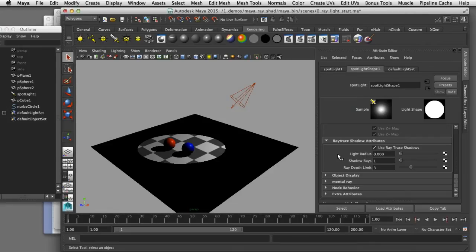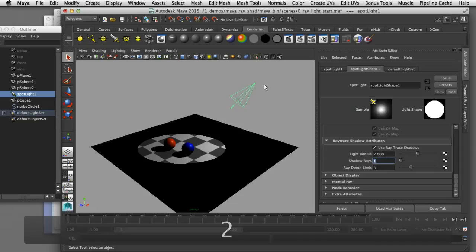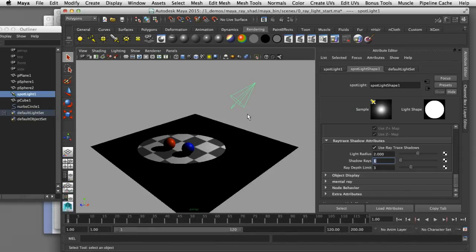The light radius controls the size of the location where the light is being emitted from. Right now the light is being emitted from a single point in space, which is why we're getting these sharp edges on our shadows. In order to soften those shadows we would like to have the light emitted from a surface area, and the radius of that surface area is controlled by the light radius. If I type the number 2, that creates a larger surface area that the light is being emitted from.